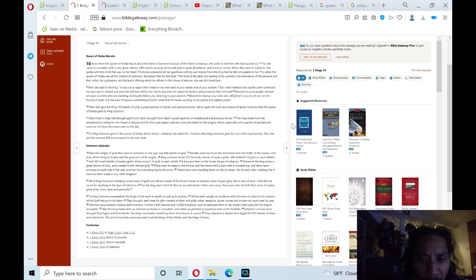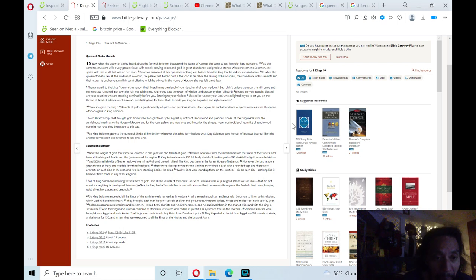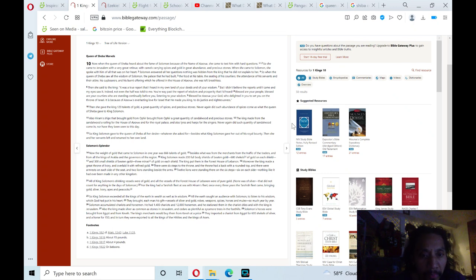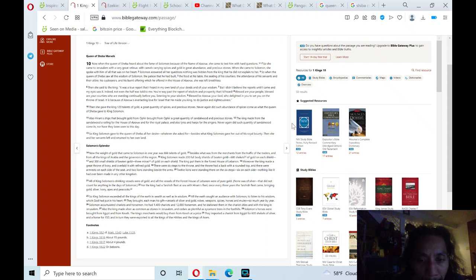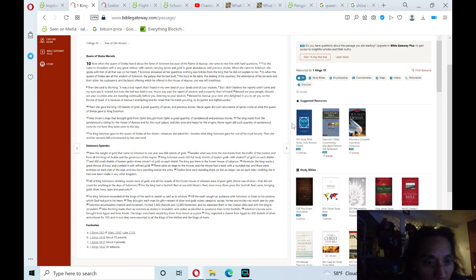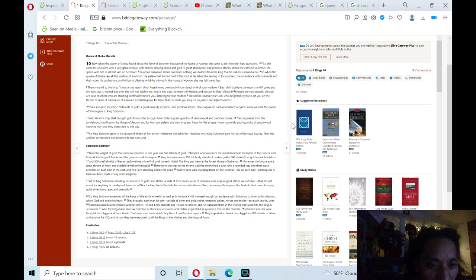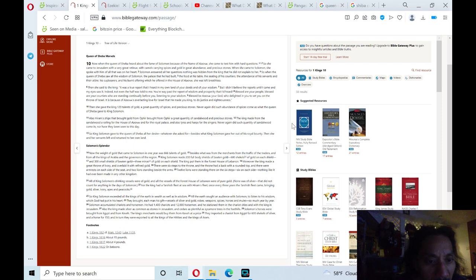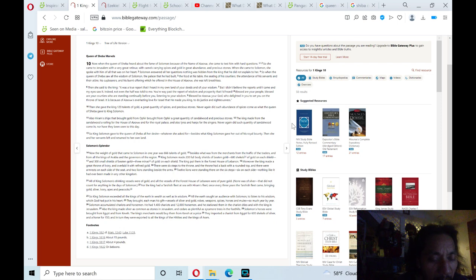Moreover, the king made a great throne of ivory and overlaid it with refined gold. There were six steps to the throne, and the throne had a back with a rounded top, and there were armrests on each side of the seat, and two lions standing beside the arms. Twelve lions were standing there on the six steps, six on each side. Nothing like it had ever been made in any other kingdom.